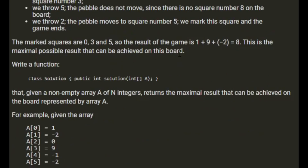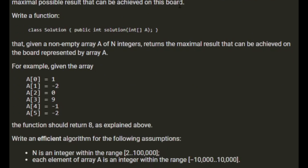This is the maximal possible result that can be achieved on this board. Write a function that, given a non-empty array a of n integers, returns the maximal result that can be achieved on the board represented by a. For example, given the array we've just seen, the function should return eight as explained above. Write an efficient algorithm for the following assumptions: n, the number of squares, is an integer in the range of two to one hundred thousand, and each element of array a is an integer from minus ten thousand to ten thousand.